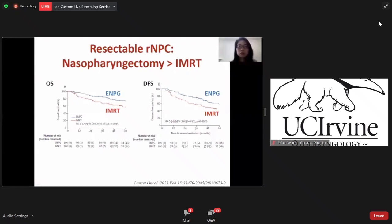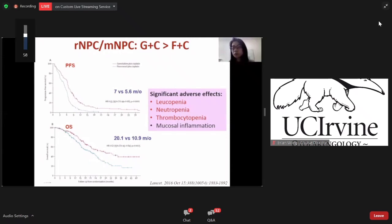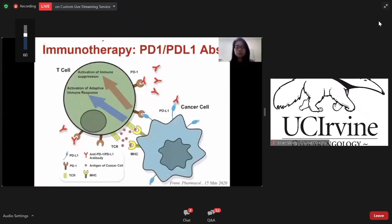For recurrent nasopharyngeal cancer, if the local tumor is resectable, this randomized phase 3 controlled study found that nasopharyngectomy has better overall survival and disease-free survival than IMRT. Another study found that gemcitabine-based regimen has better progression-free survival and overall survival than fluorouracil-based regimen in recurrent or metastatic nasopharyngeal cancer. One must be careful of leukopenia and thrombocytopenia.